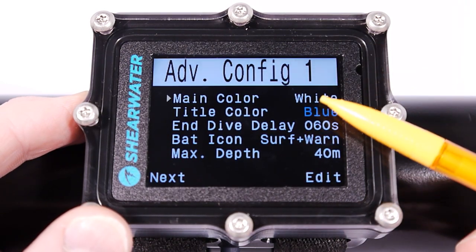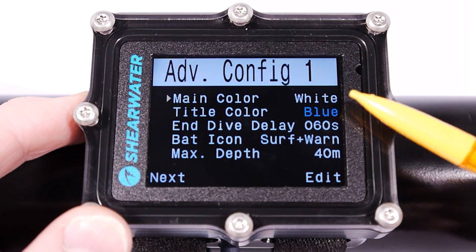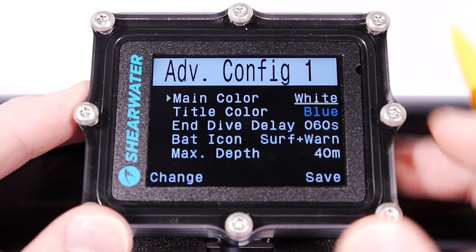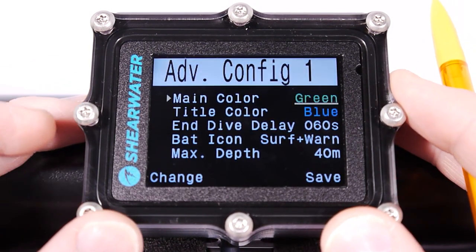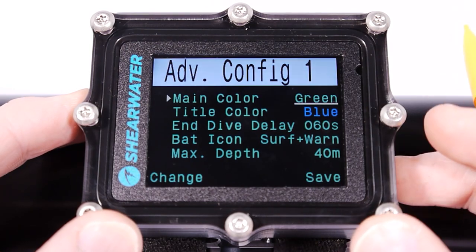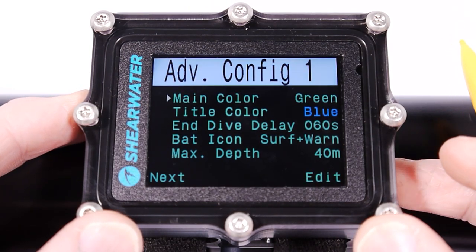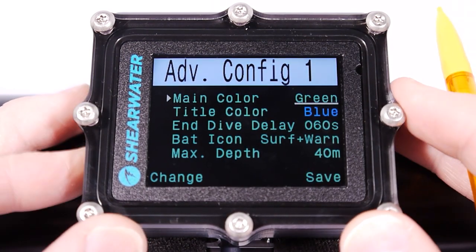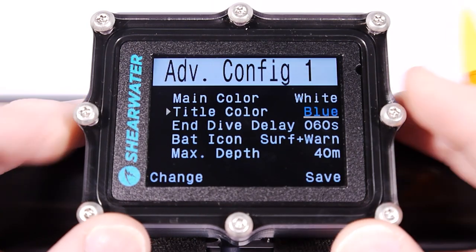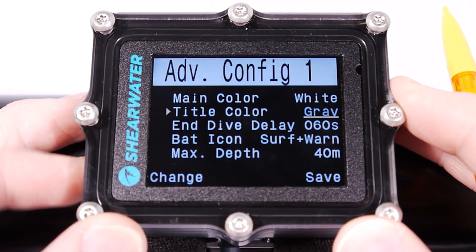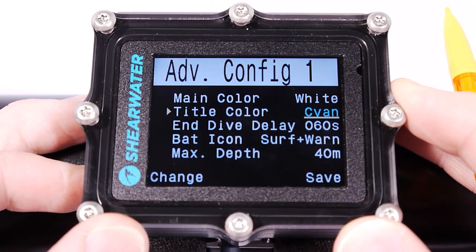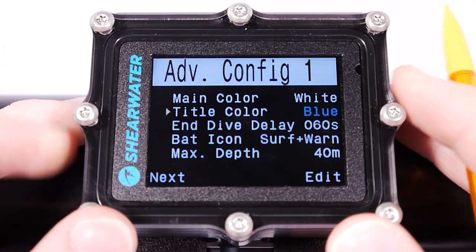I can change the font color — white and green are the only options, and I like white. The title color can be set to blue, gray, white, green, or cyan. I like blue.